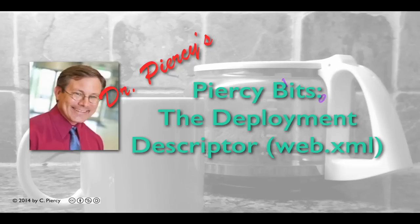Welcome to one of Dr. Peercy's bits, a short video to explain the deployment descriptor, or web.xml file, which is found in dynamic web applications that you create using Eclipse.